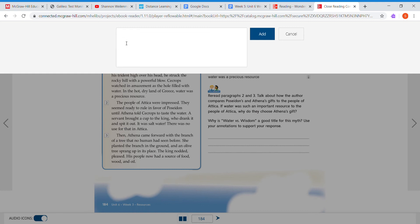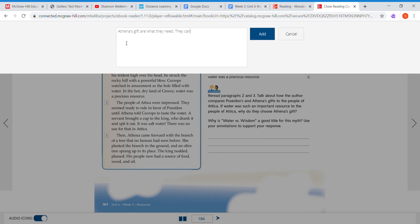However, they cannot use the salt water given by Poseidon. Remember, Poseidon needs to be capitalized since it's his name.